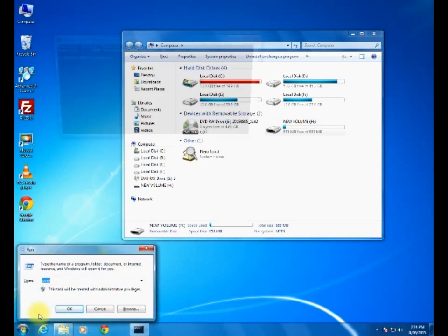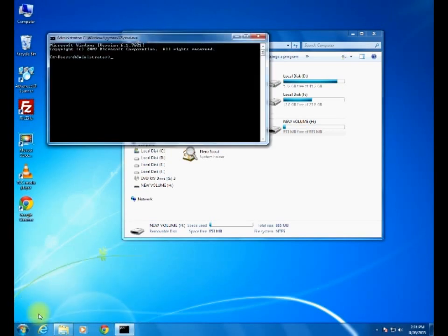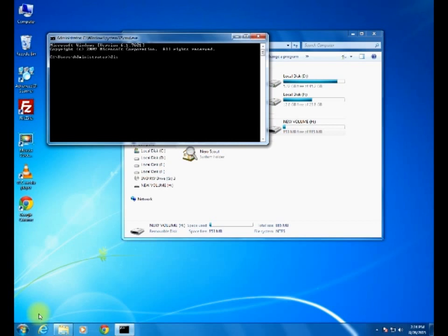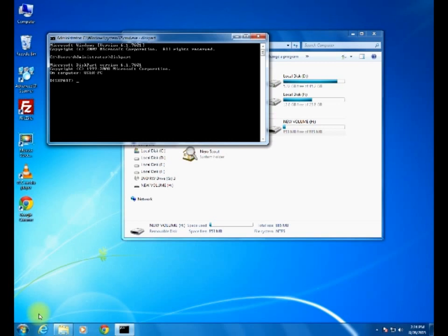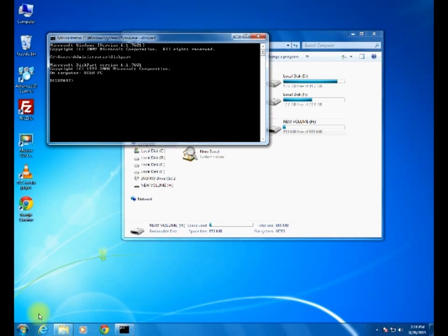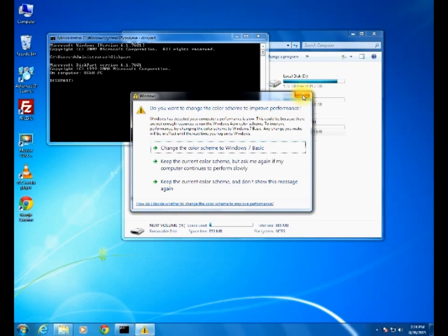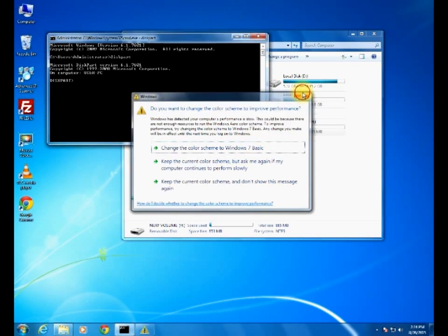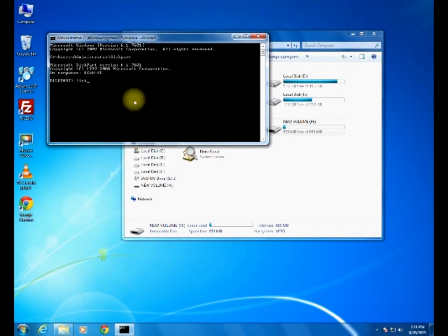For that, go to Start and Run. Here you type CMD and enter. It will open command prompt. In command prompt we have to give a small command: diskpart. It will go for disk partition. Oh, there is some error. Okay, close this window.